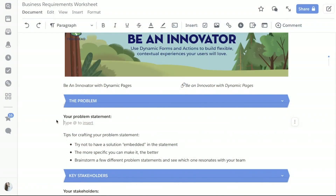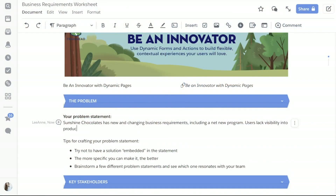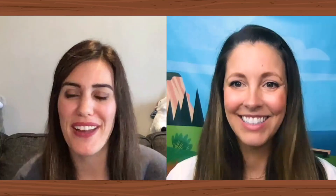So in this scenario, with rolling out a brand new business process, the problem statement is that we have new and changing business requirements. We've got a net new program, and as a new program, the requirements might continue to change and grow. We want to ensure that we're enabling our users — everything we build is supposed to be user-centric. So how do we make sure we're creating visibility into options? With this new program, maybe there's a lack of visibility today in the options available to users as they're trying to service customers. And we might have an issue if salespeople cannot see customer info or track the success of a program. So we've definitely identified the problem we're facing and also the solution we want to drive towards.